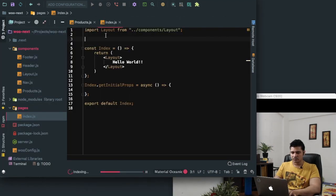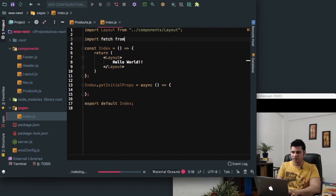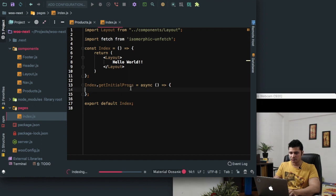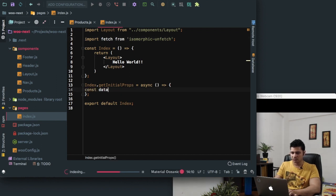So I'll just import fetch from isomorphic-unfetch. So we'll say const data is equal to await fetch — we're going to use the fetch method.